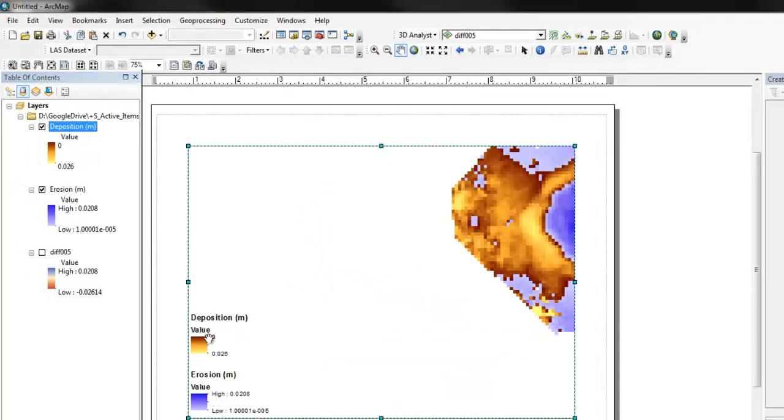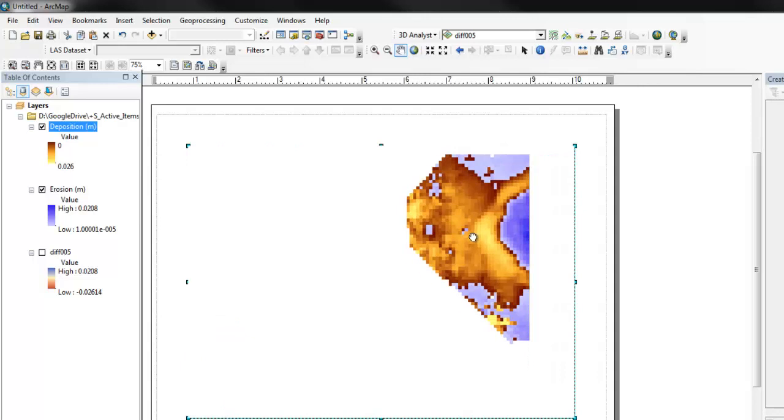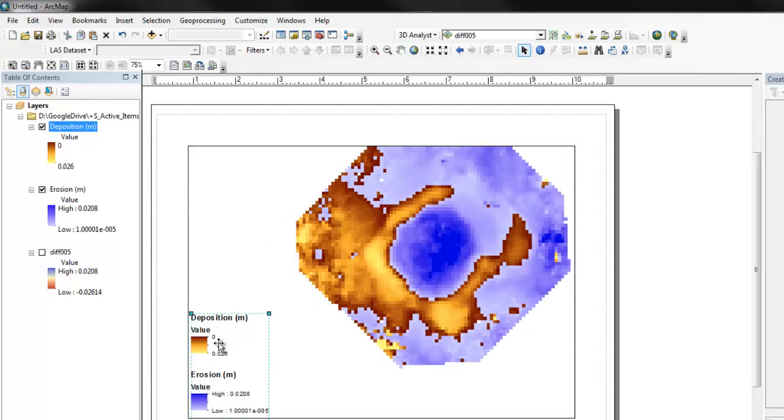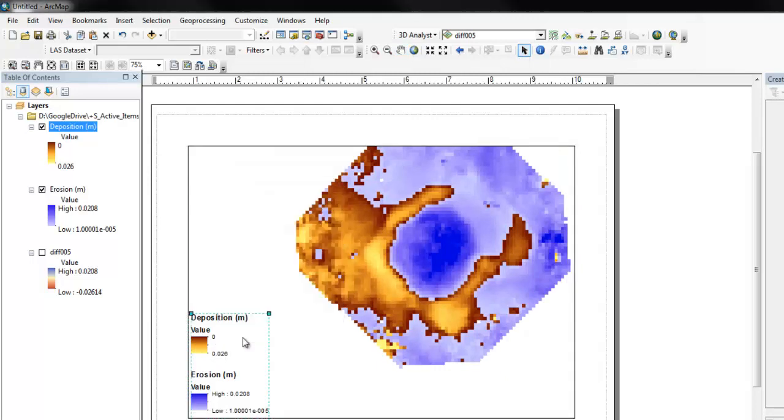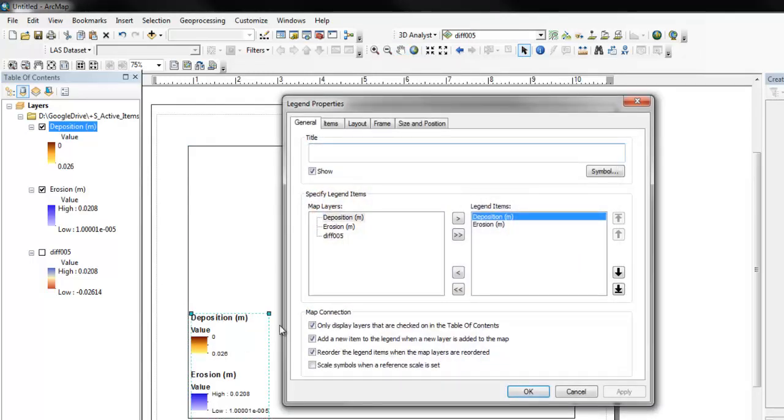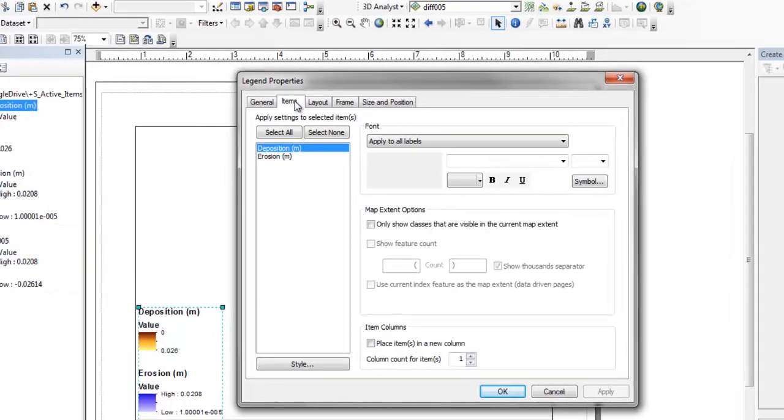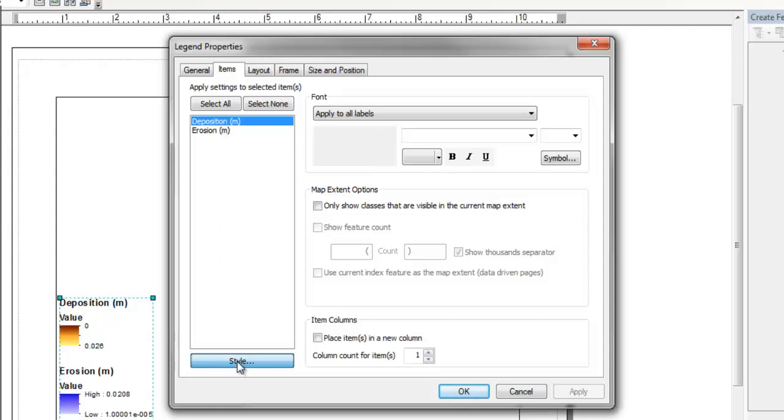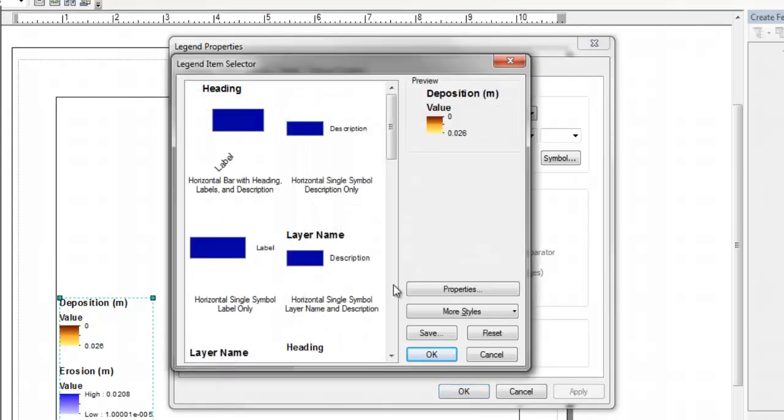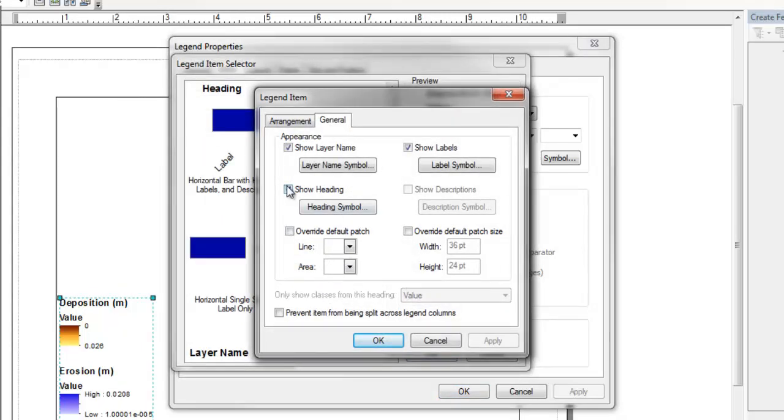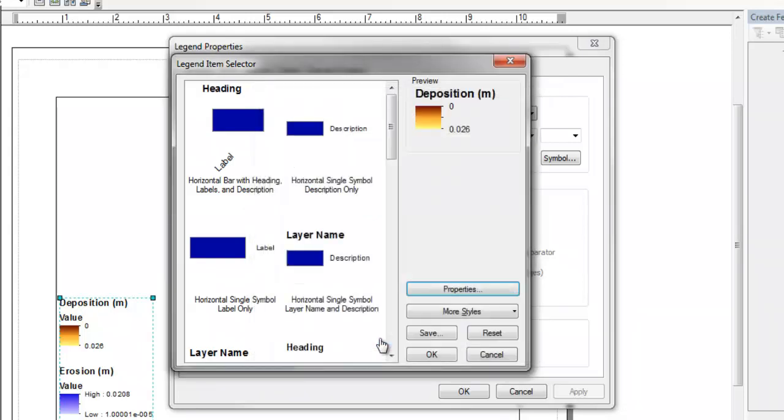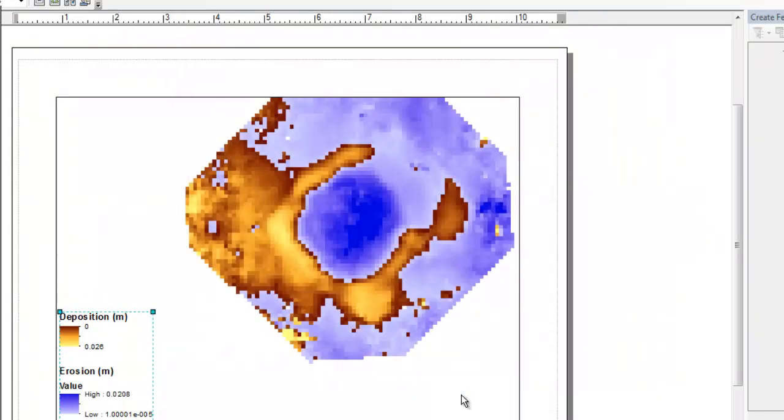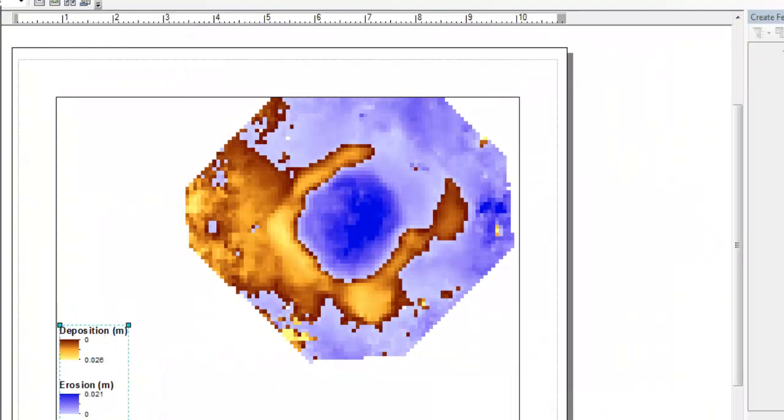Actually have to click on the legend itself and go to properties, items, deposition style, properties. It's so deep. And let's get rid of heading, that gets rid of that value. Now we're getting somewhere, now we're really getting somewhere.